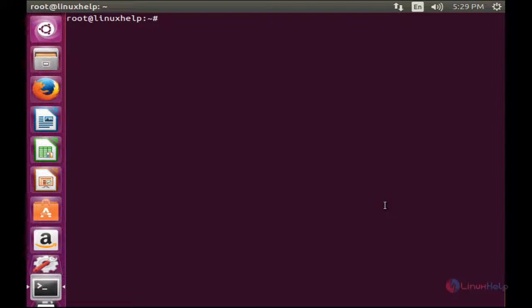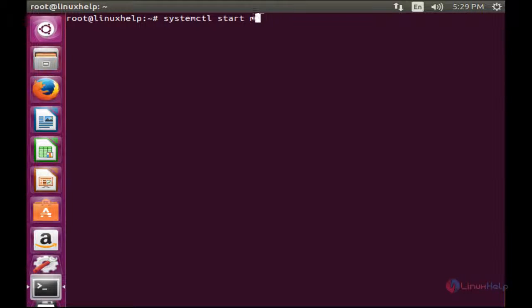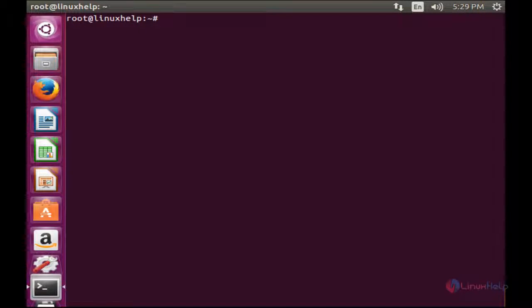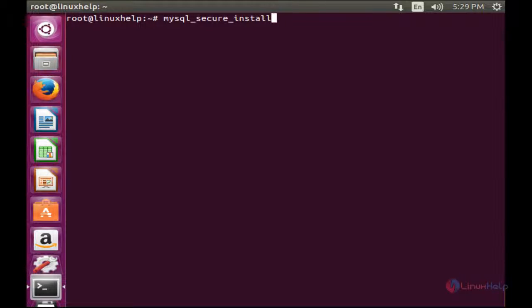Now I am going to start the MariaDB service. For that, systemctl start mysql. The service has been started. Now I am going to do mysql_secure_installation. For that, run mysql_secure_installation.